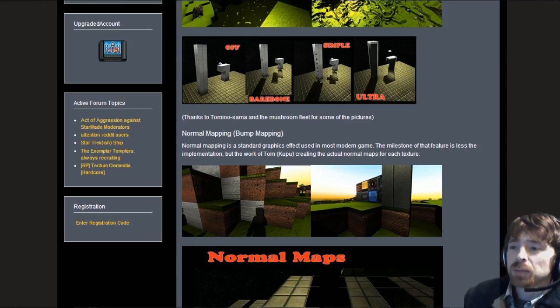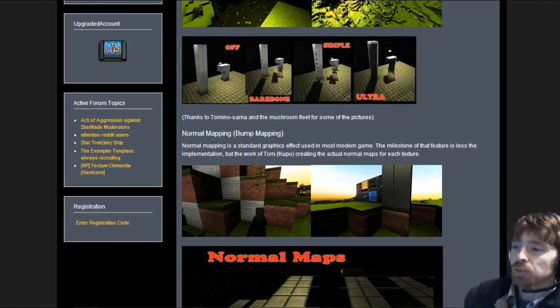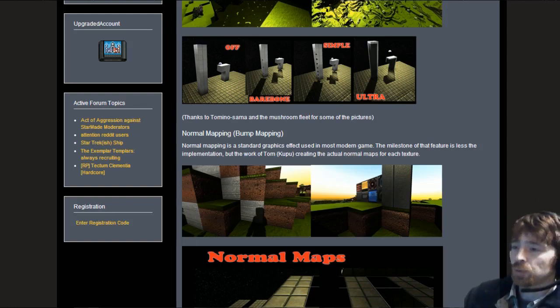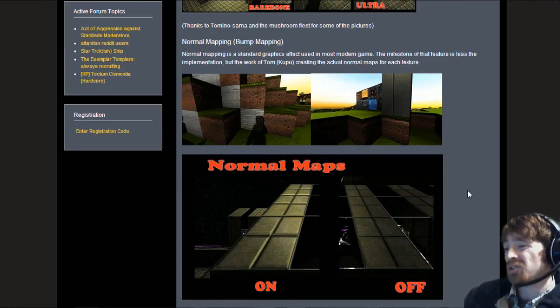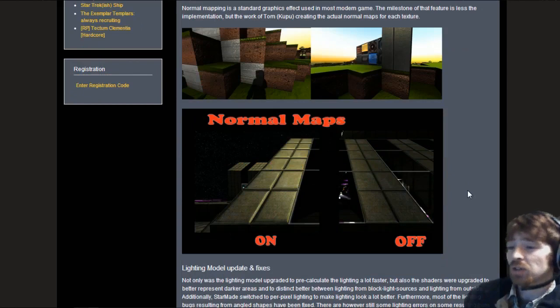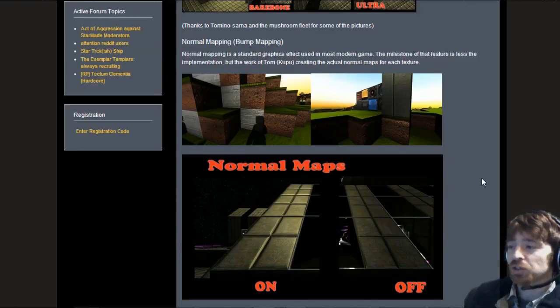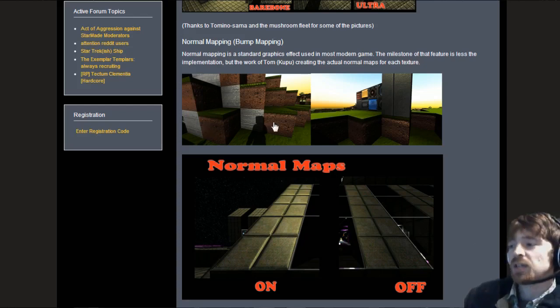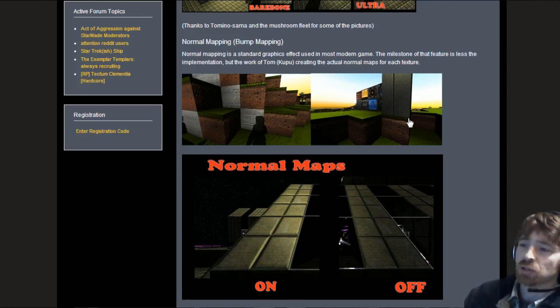Normal mapping, bump mapping. Normal mapping is a standard graphic effect used in most modern games. The milestone of that feature is less implementation but the work of Tom Kupu creating the normal maps for each texture. It uses your graphics card to create 3D textures based on an additional texture layer.